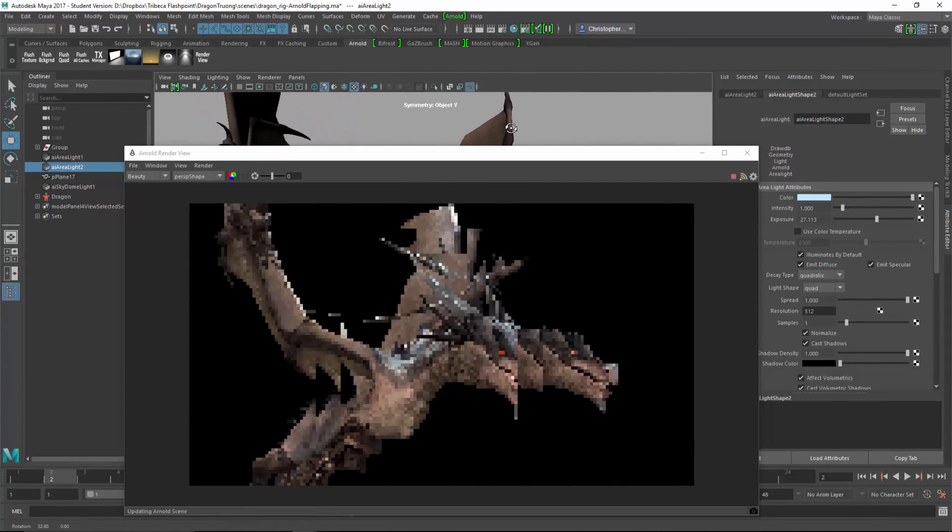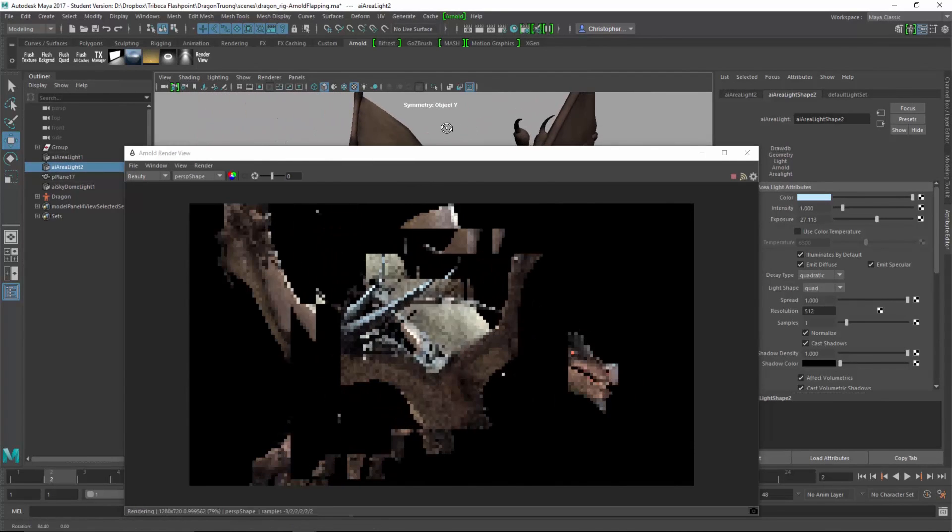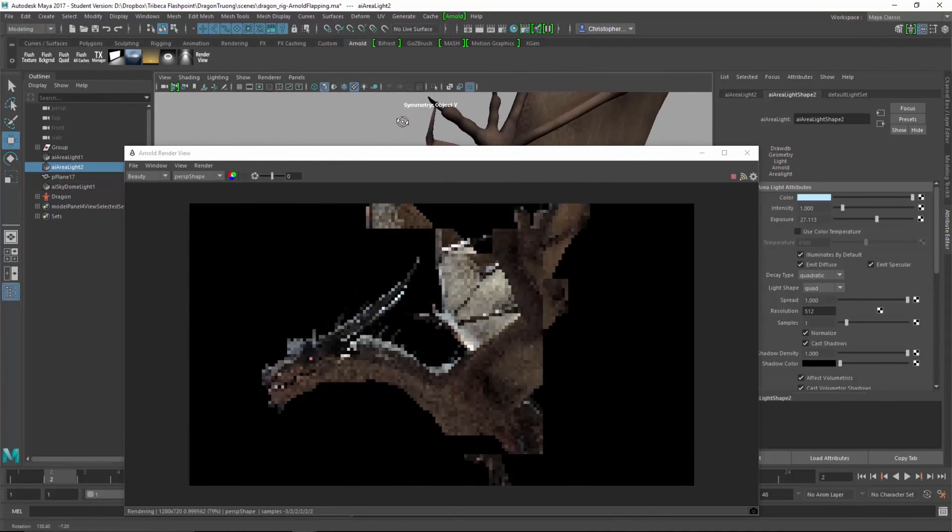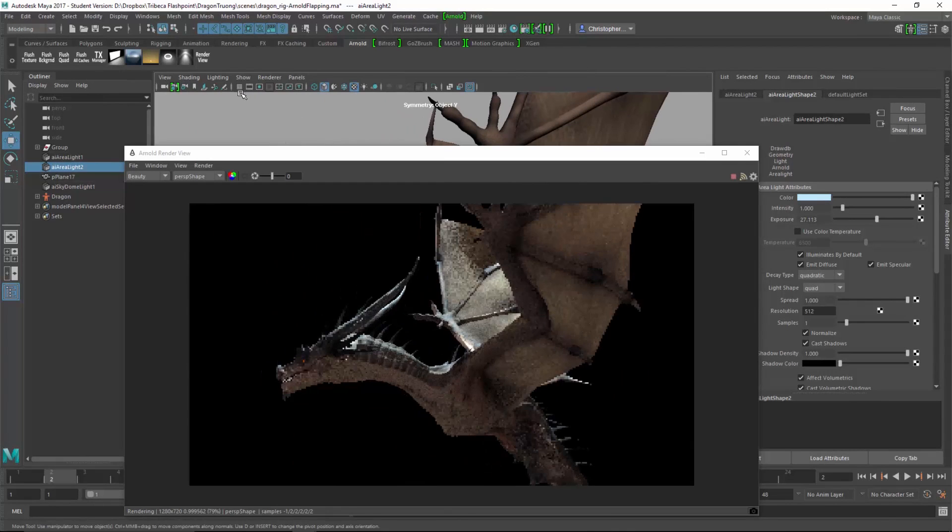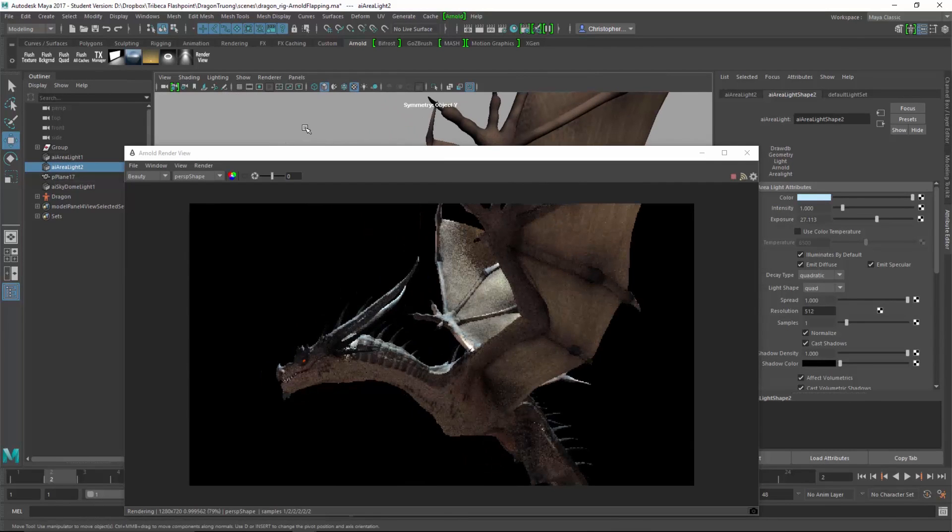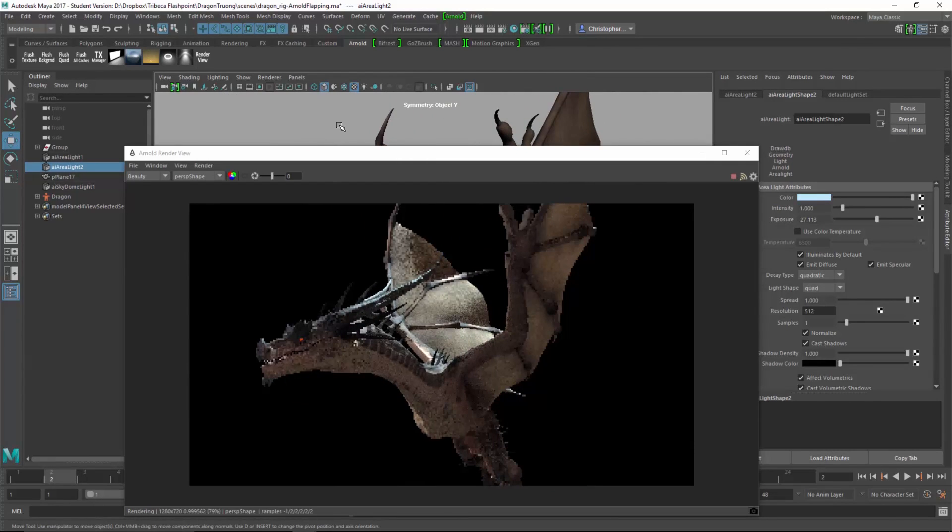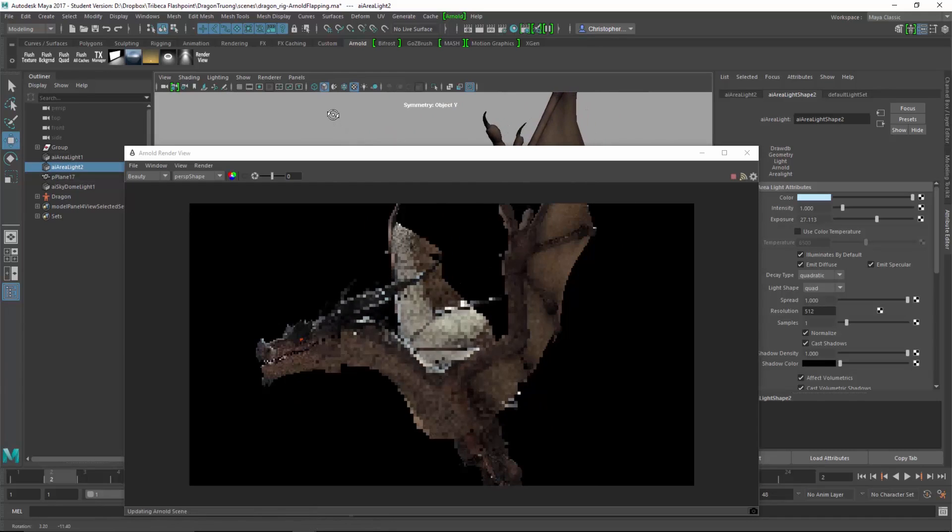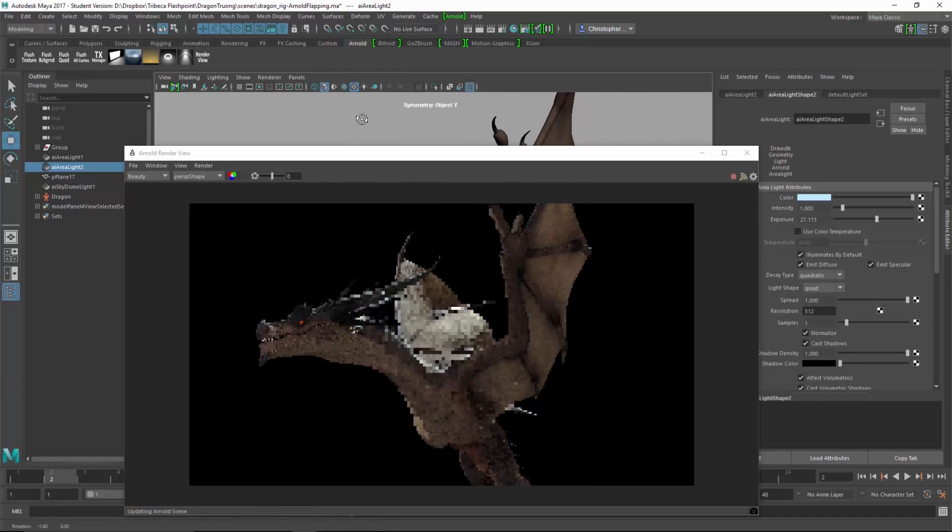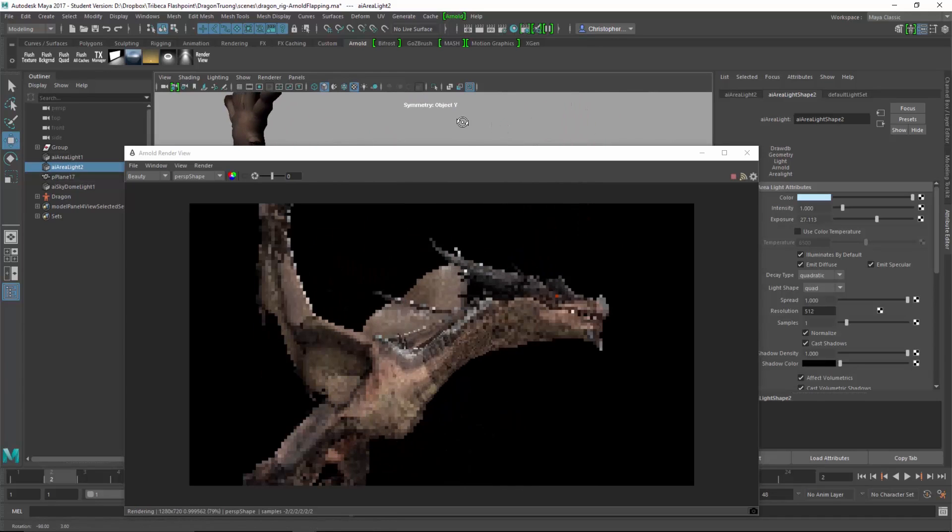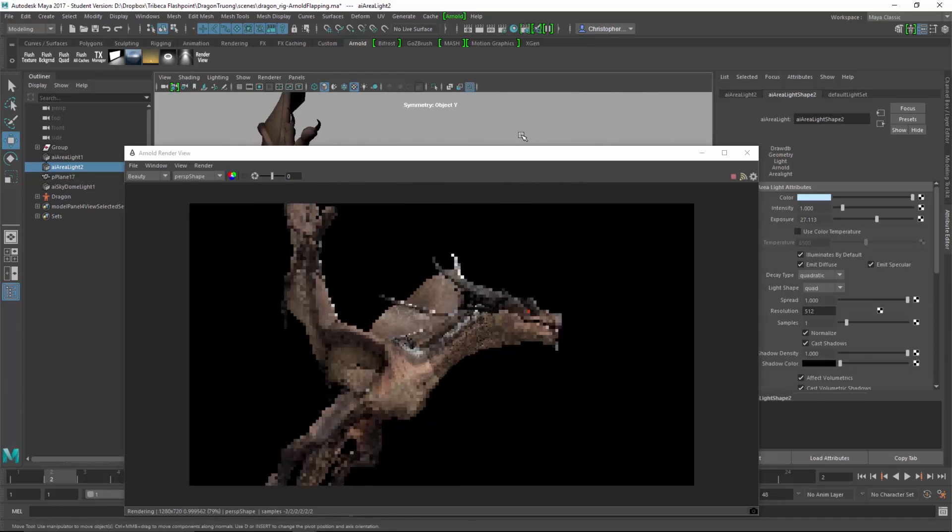The demand for creature animators is growing and will continue to rise as motion capture tends to take over a lot of the biped style of animation. Creature animation and animal animation is going to remain steady.